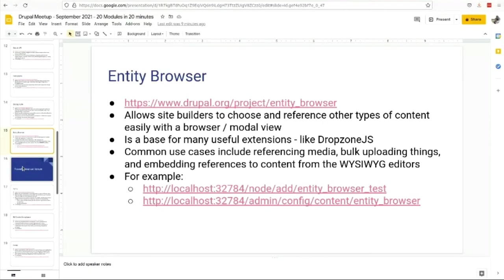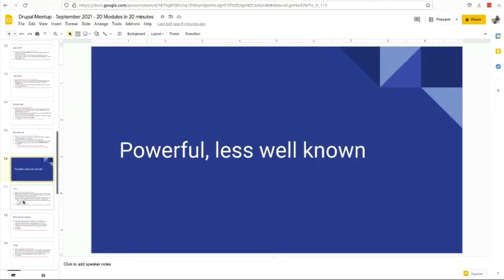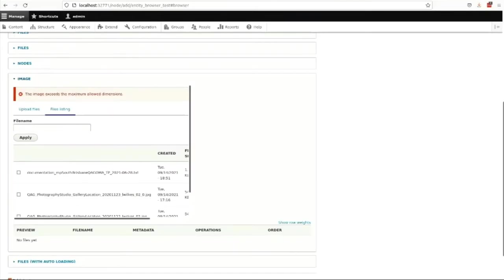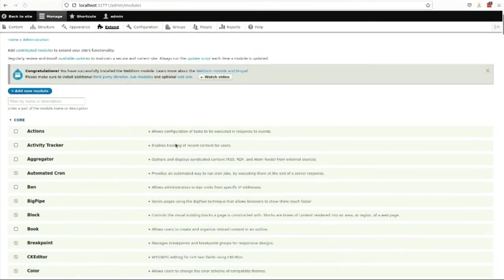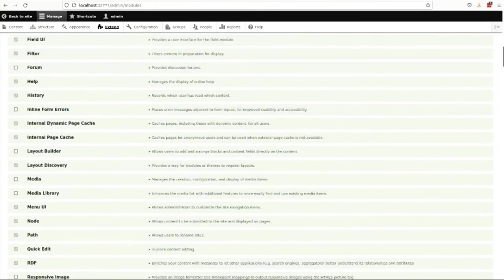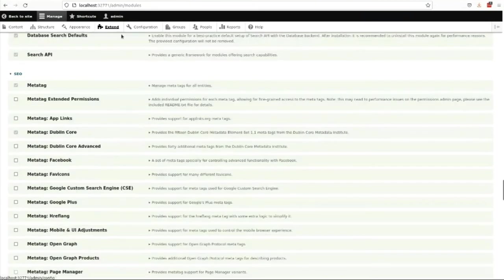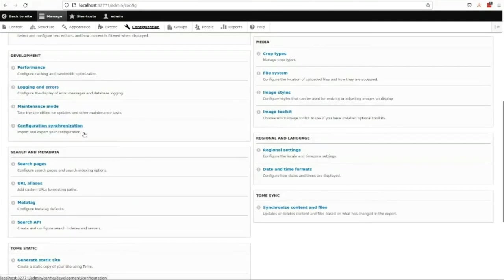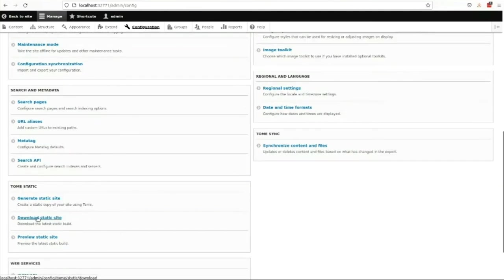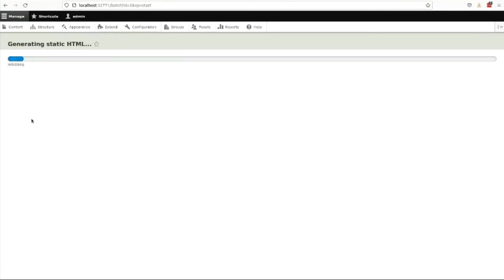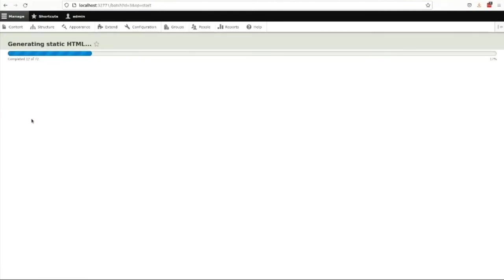Here's some other powerful ones that are a little less well known. I bang on a lot about Tome because I think it's really cool. Tome actually takes a static scrape of your site. Unlike a site crawler of some description, it was built and well, until recently, maintained by Sam Mortenson, who was in the Drupal security team and he really knows his stuff.